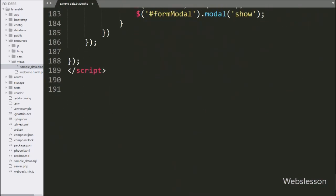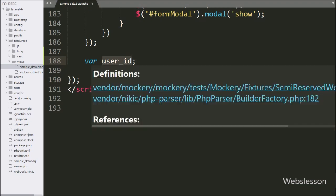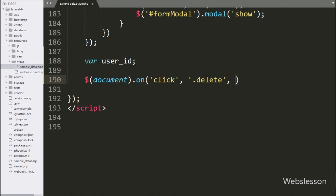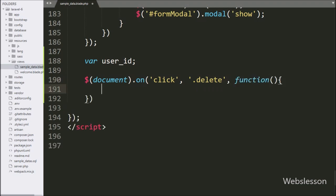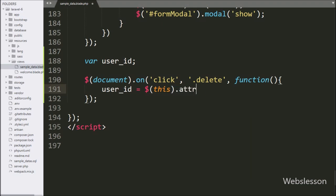After this, we go to the jQuery code. First, we define a user_id variable — under this variable we will store the value of the particular user's id. Below this, we write document with the on method, and under this we write a click event with the delete button class 'delete', so when the user clicks on the delete button it will execute this block of code. Under this block, we write user_id variable equal to $(this).attr('id'), which will fetch the id attribute value and store it in the user_id variable.